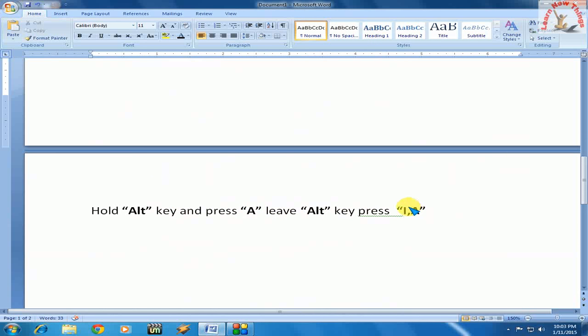Maybe you feel difficulty the first time using this keyboard shortcut key, but if you use it 2 or 3 times, it will become convenient for you. So I will show you again.